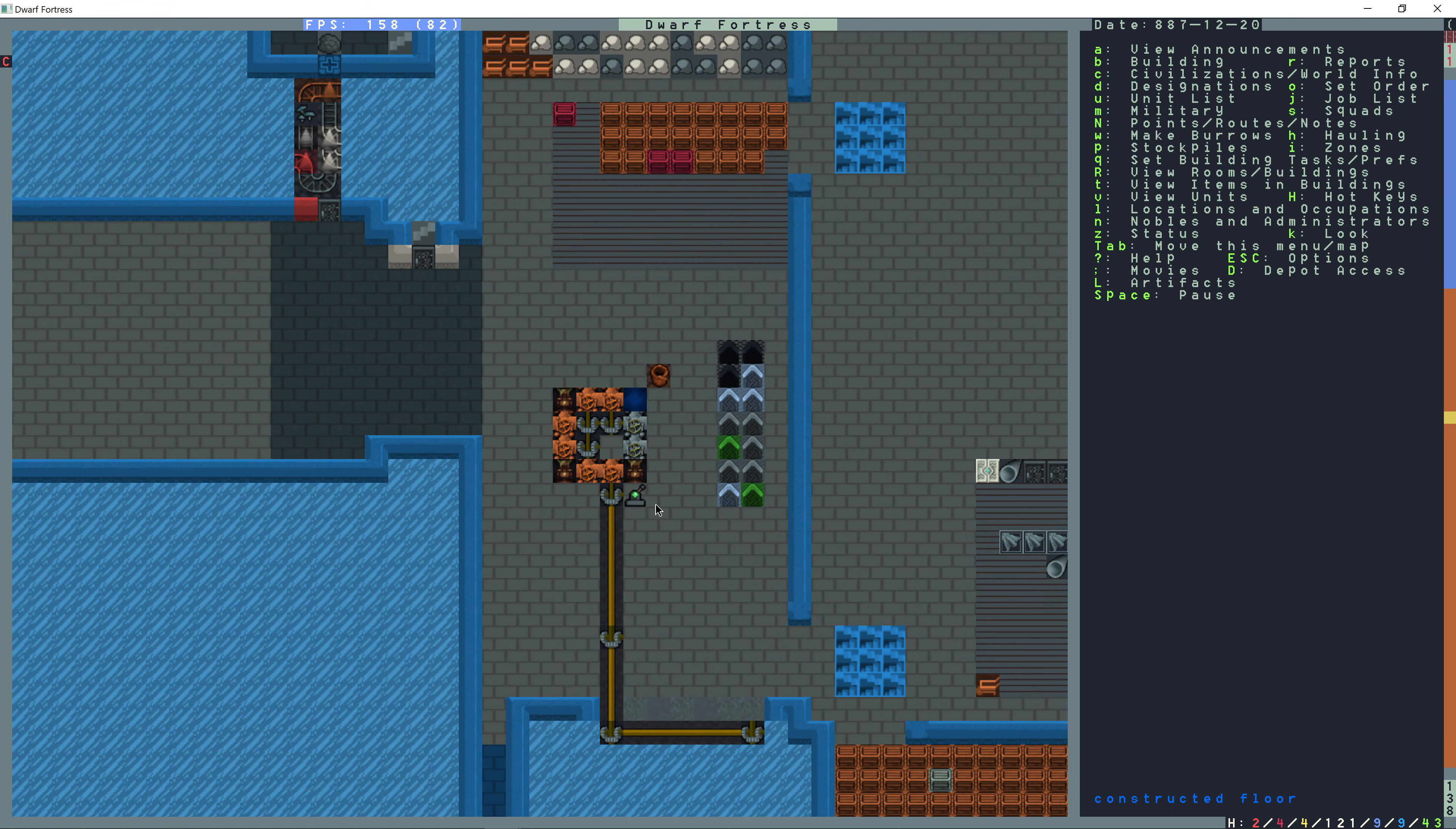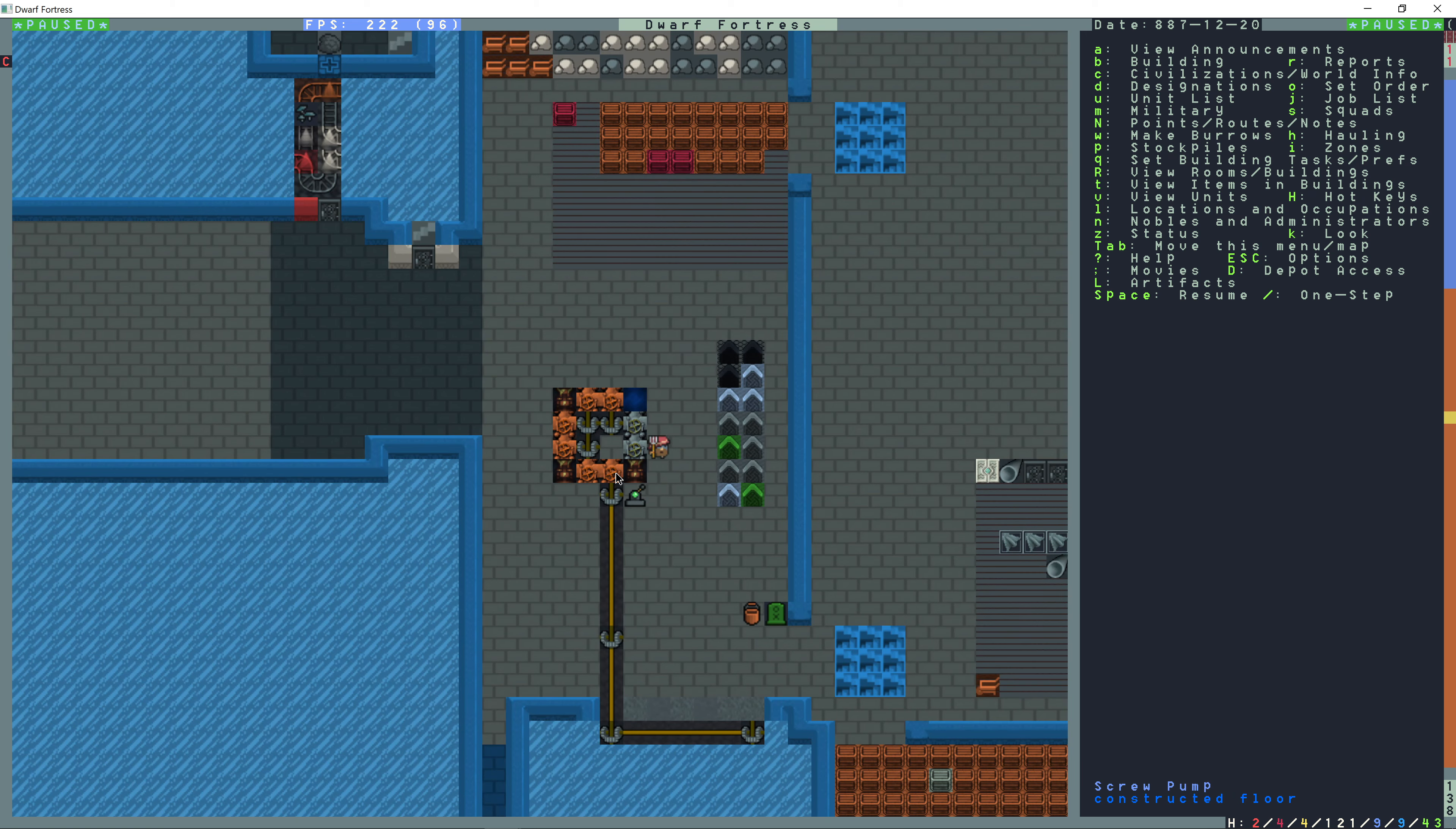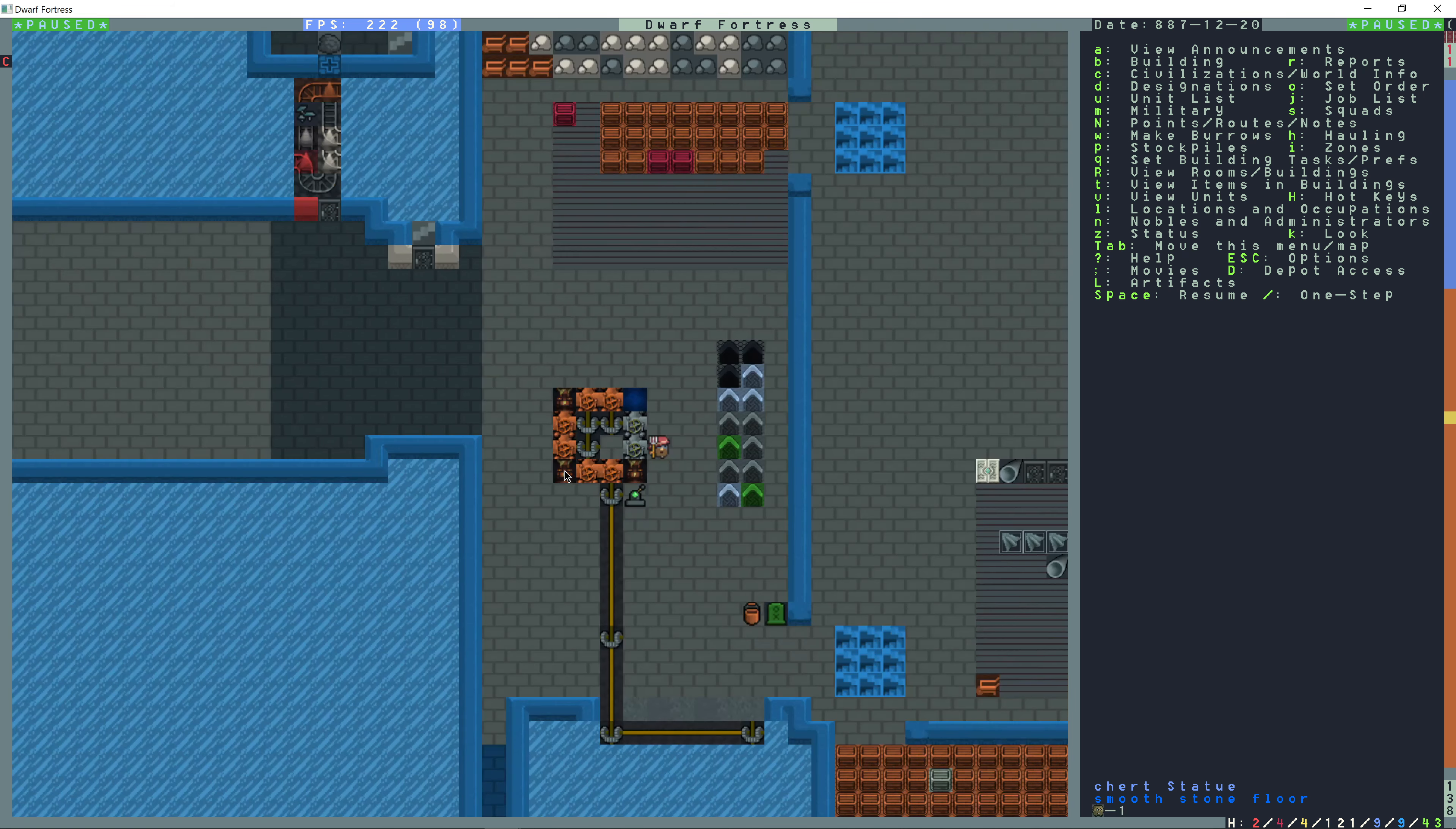Now, so what should happen when this lever is thrown is it's going to engage this gear assembly, which is going to activate all of the pumps at once. This pump is going to pump the water here onto this tile, and then it's going to fall and create mist. This pump is then going to collect the water and move it into this tile, which is going to fall and create mist as well and go around in a loop.